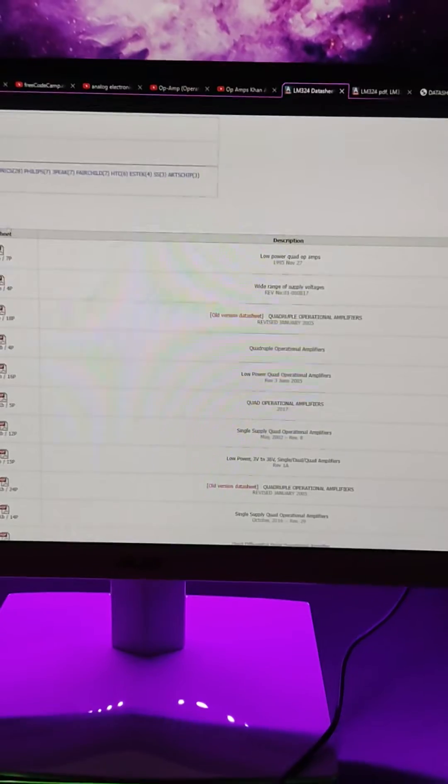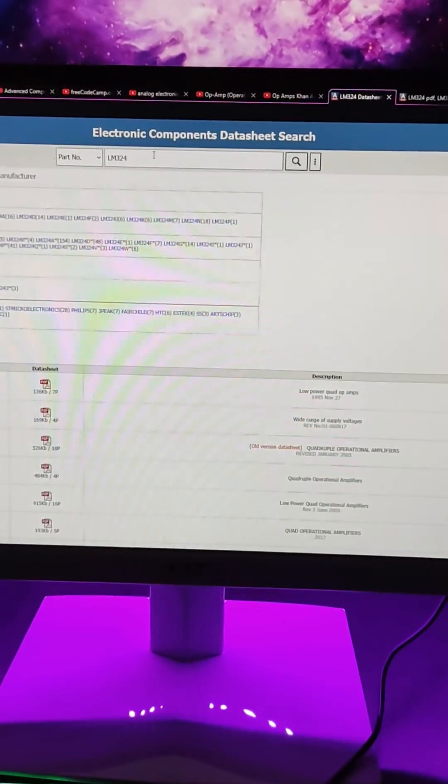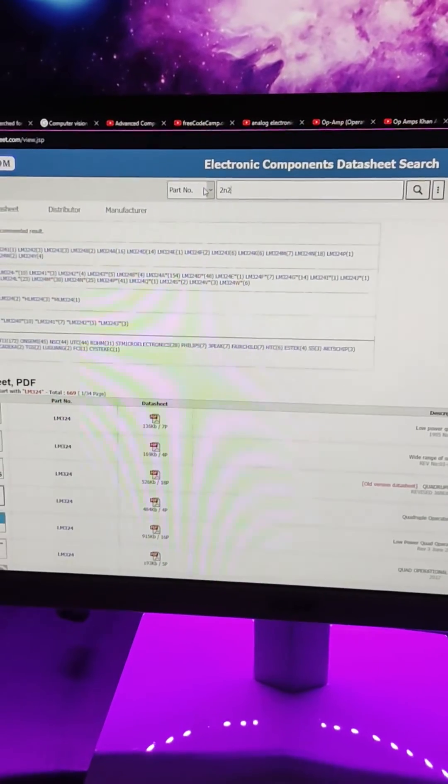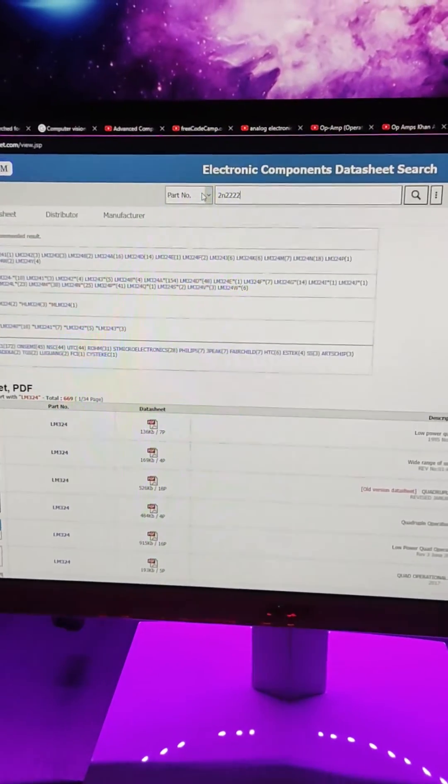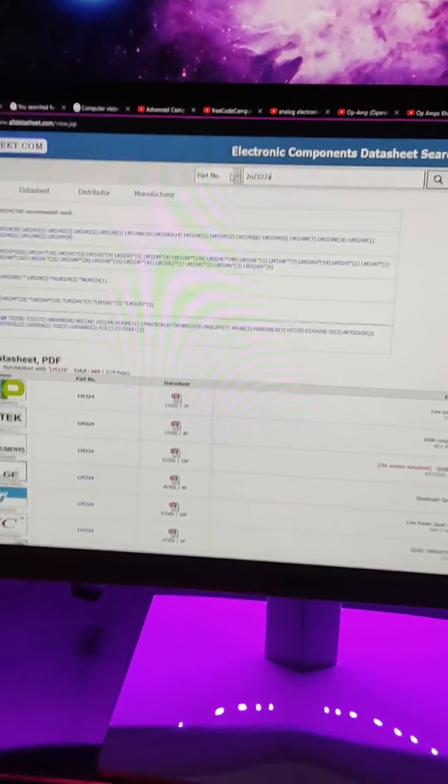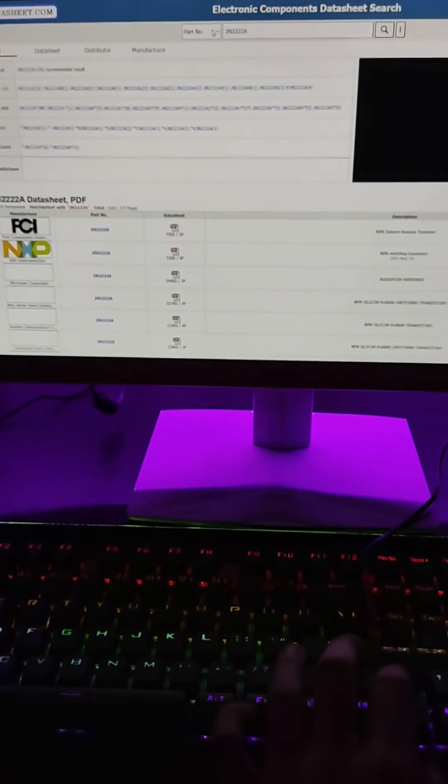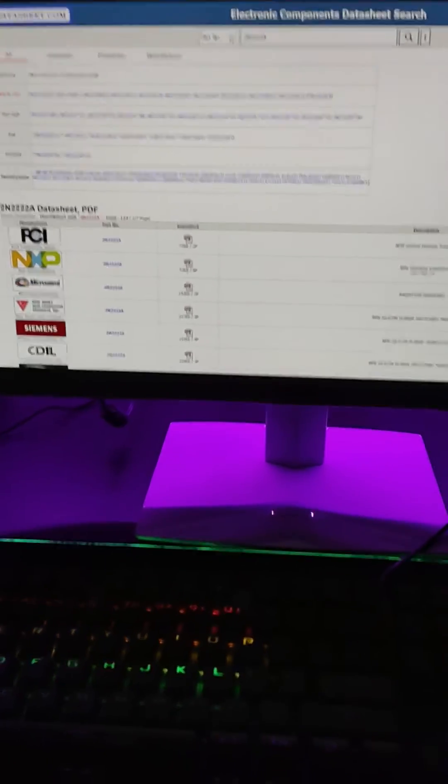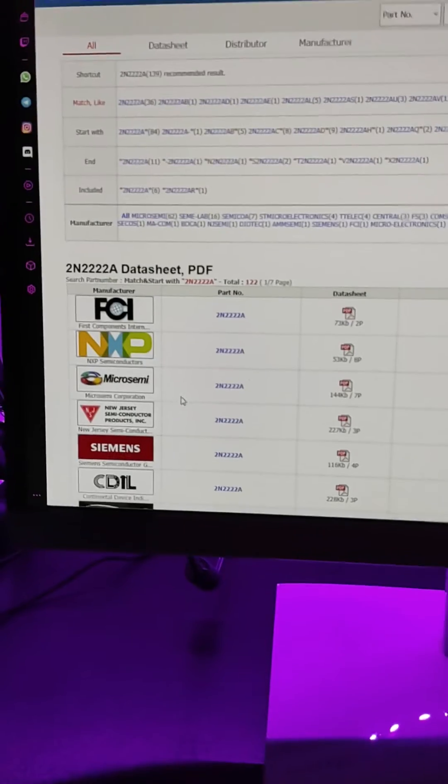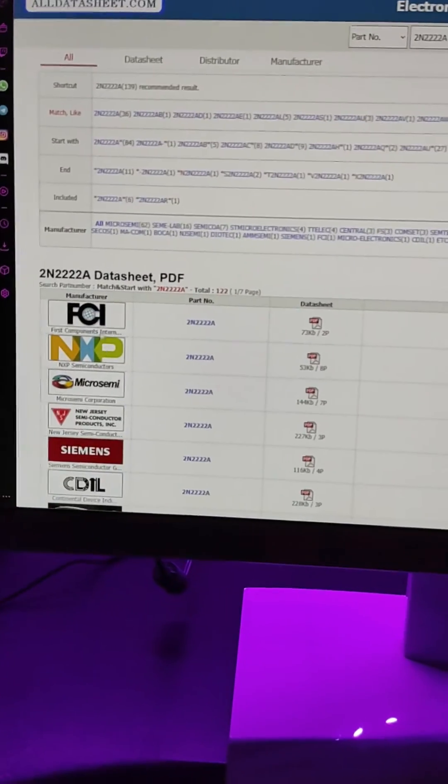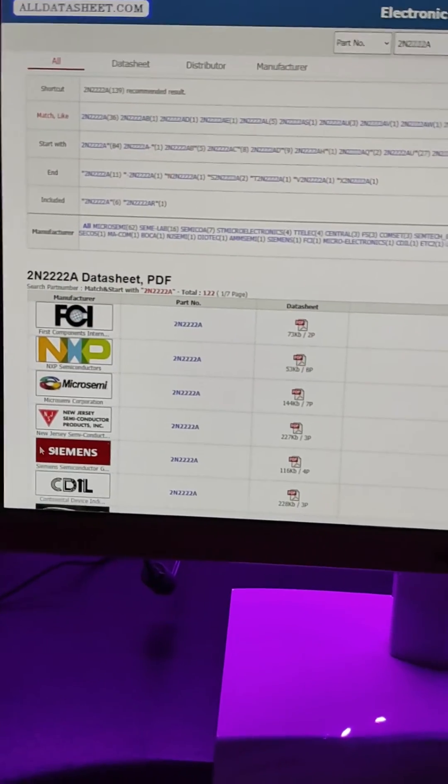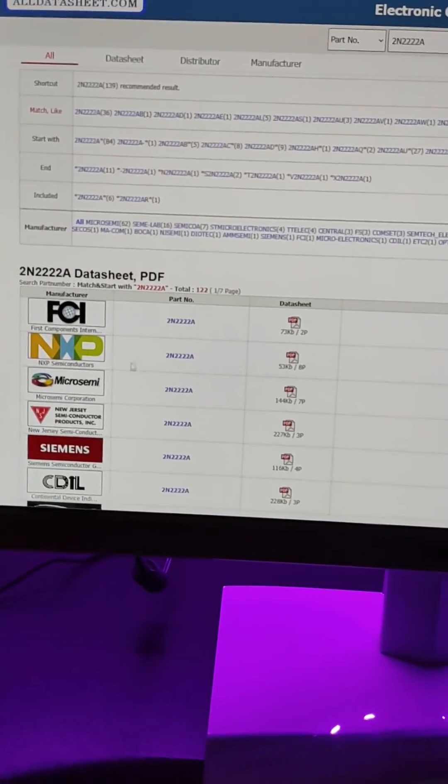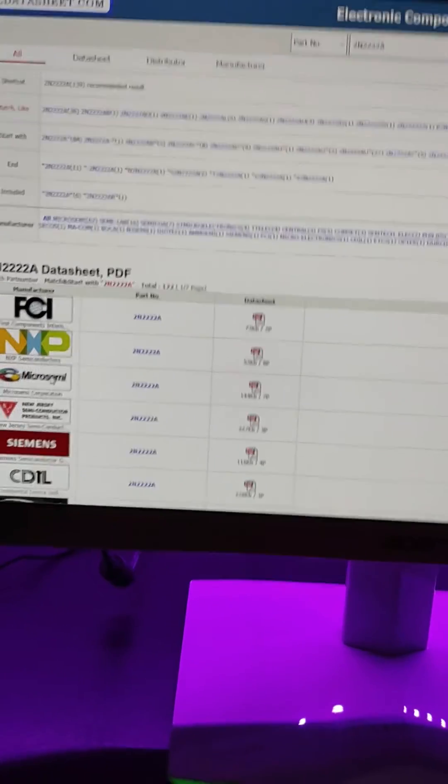That's how you download the datasheet. You can download any other datasheet in a similar way. For example, if you want to download the datasheet for the 2N4 transistor, this is also a really generic transistor, it's an NPN BJT. Right here you can just download this datasheet from any of the manufacturers.